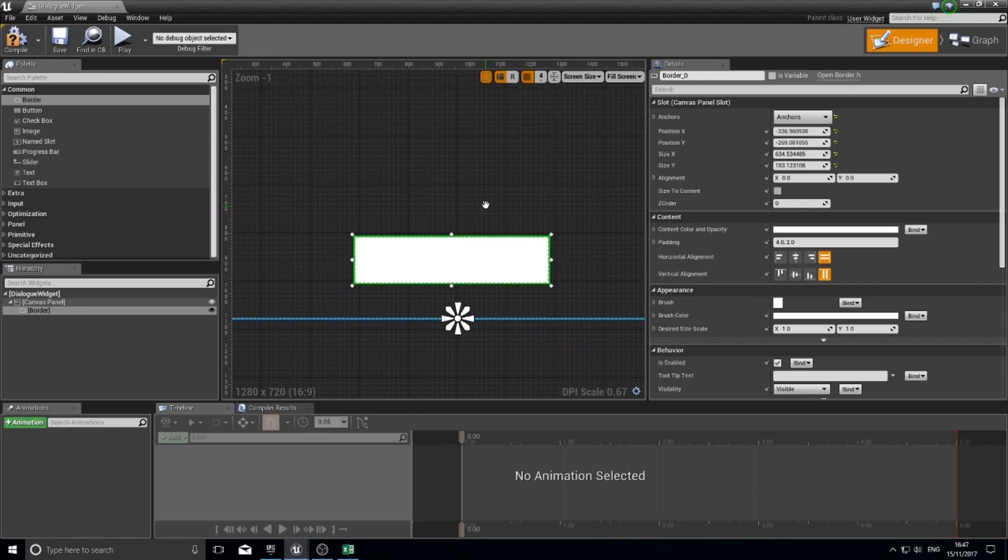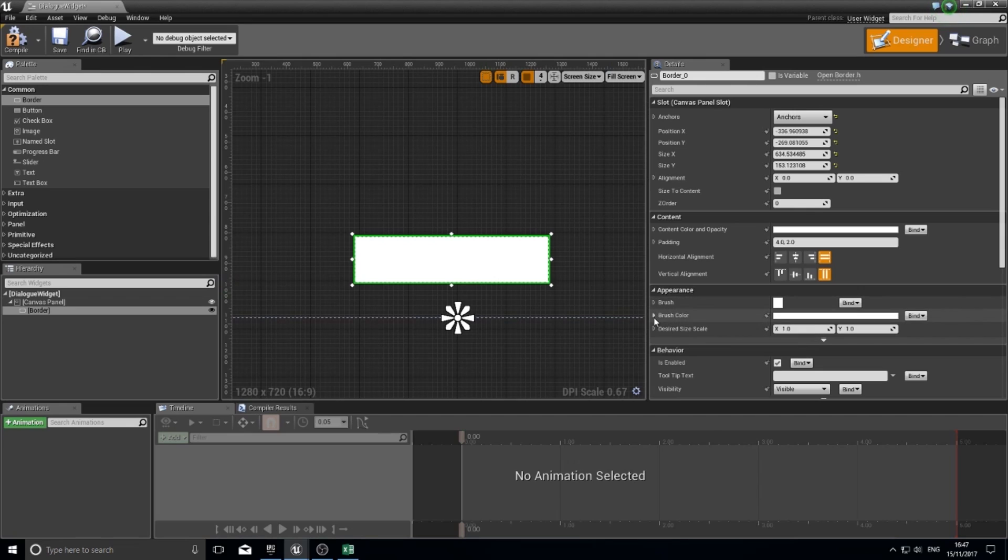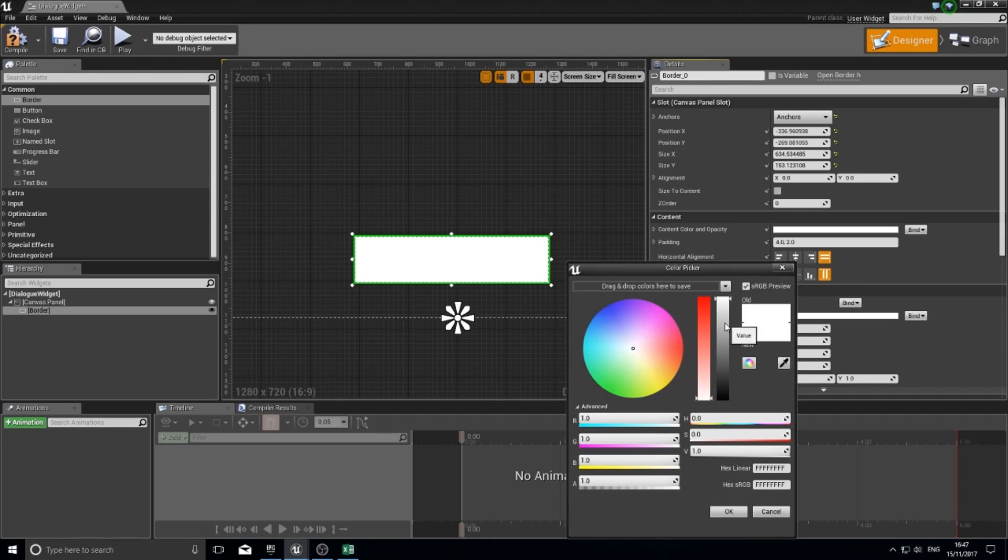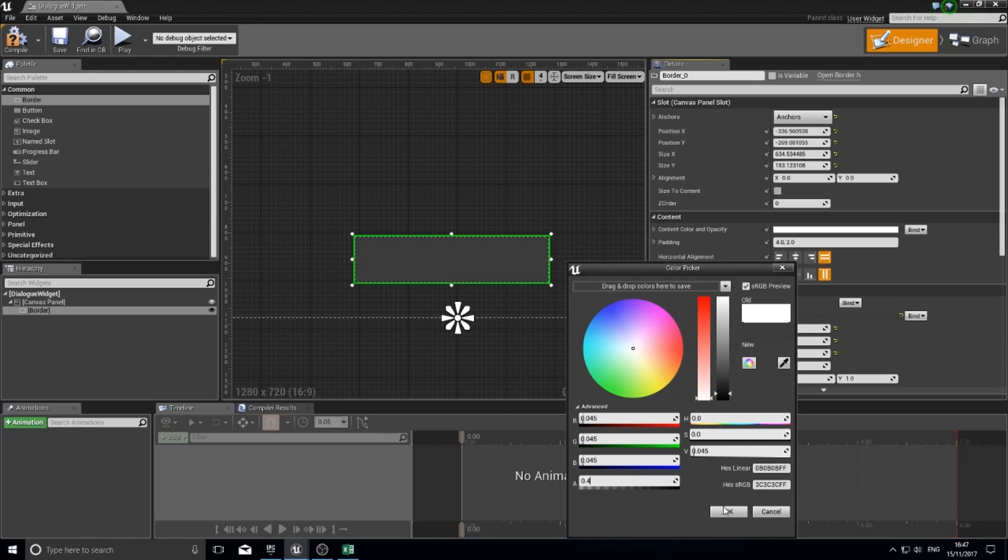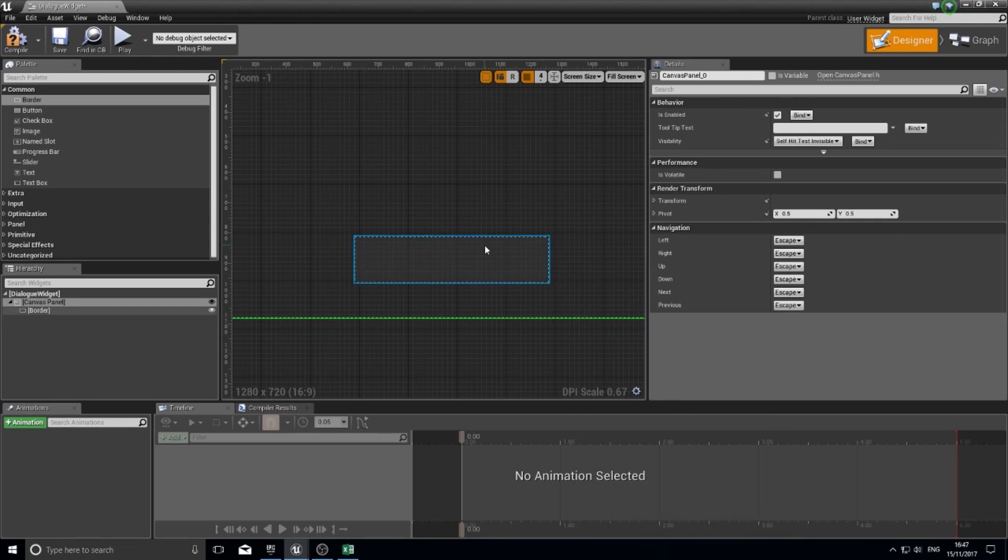I'm going to change some of the settings for its appearance. Brush and brush color handle its appearance. I'm going to go into brush color, change the color of it to a dark grey, and change its alpha to say 0.4, and click OK.